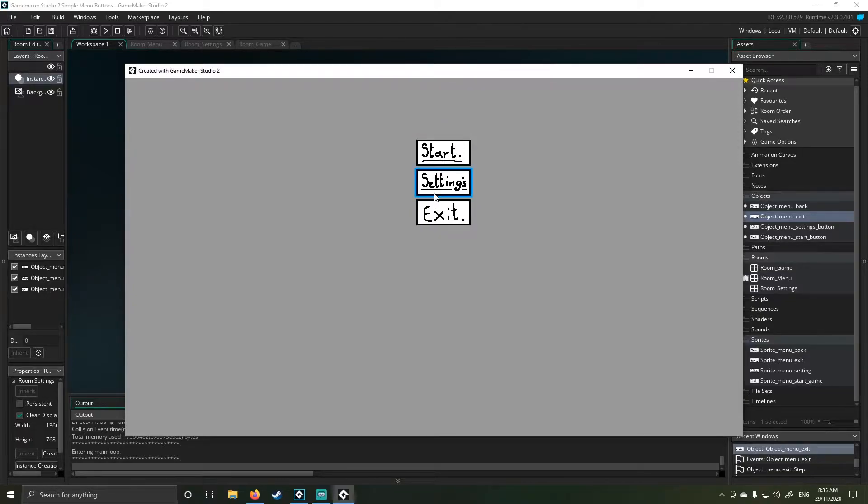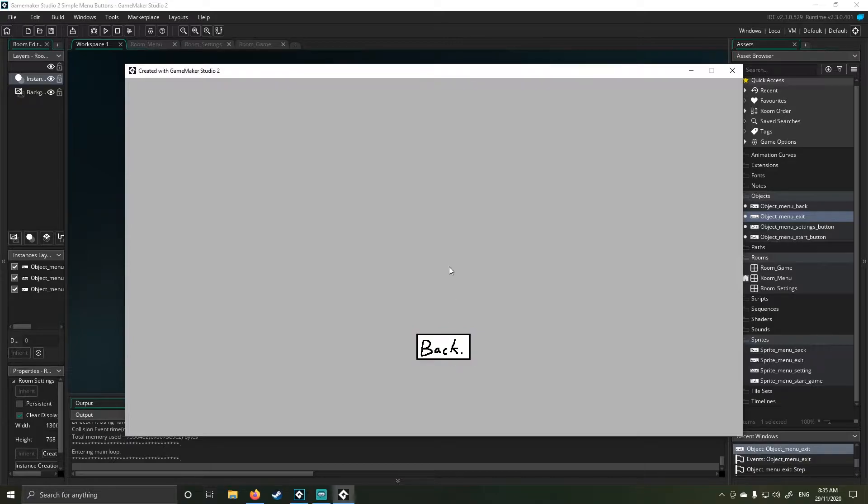So if I click on, let's say the setting one, I go to a settings room. I don't have any settings. This is just a skeleton framework for a game.